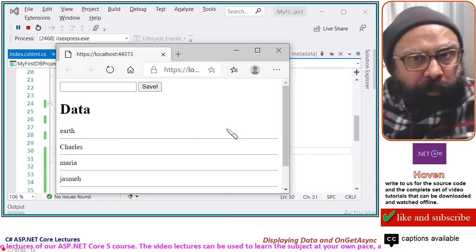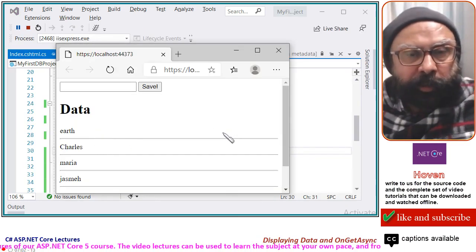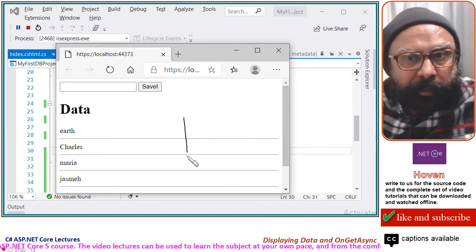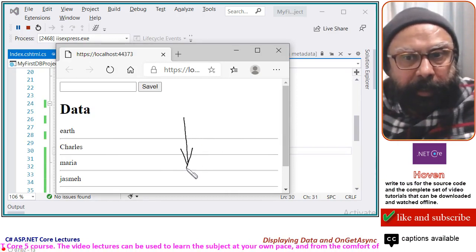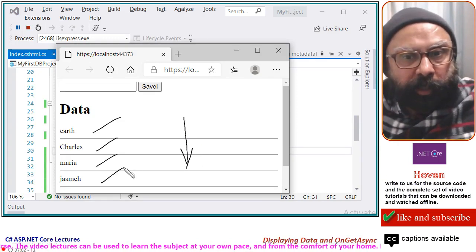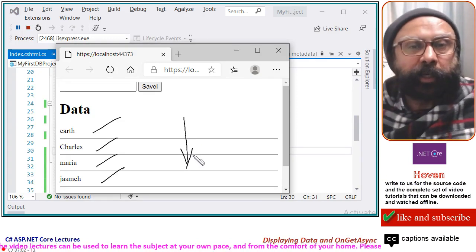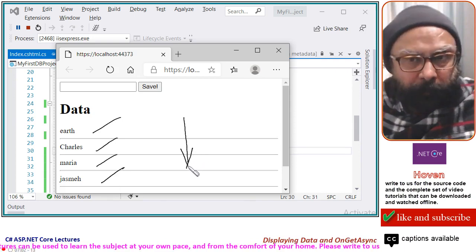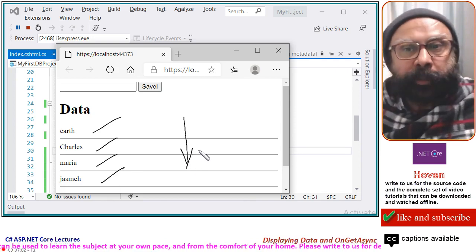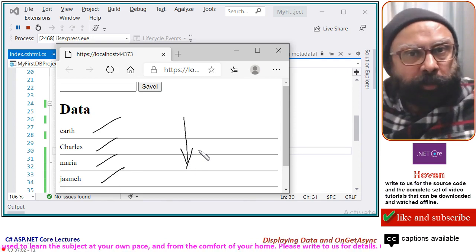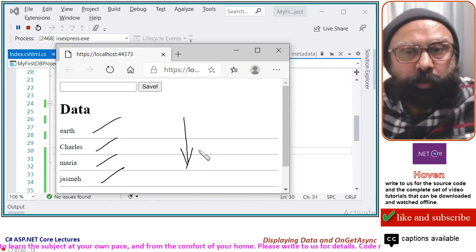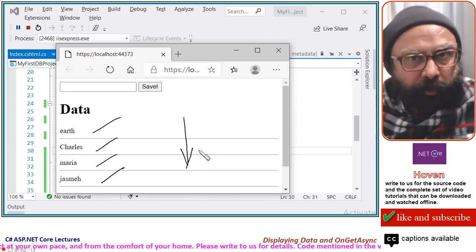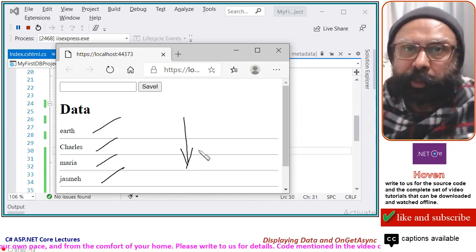Run the project to see the data displayed. We saved these records and they are now available for display. You should run this tutorial on your own to get a better understanding of the display process. Thank you.